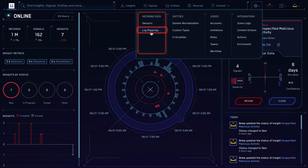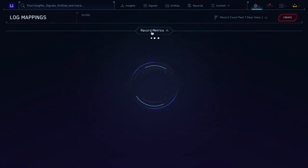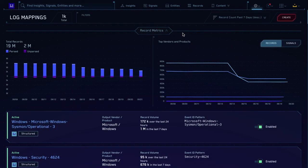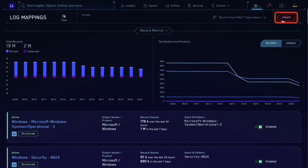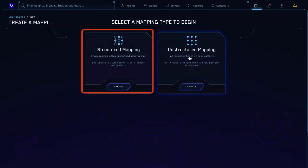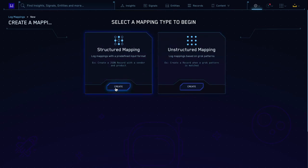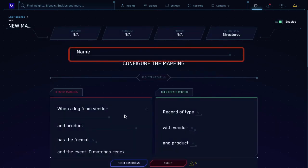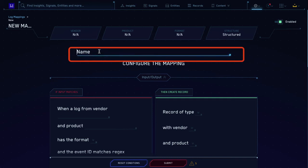Under Incoming Data, click Log Mappings. I want to create a new one, so I'll click the Create button. Now you want to create a structured mapping, since your field extraction rule uses structured JSON data.